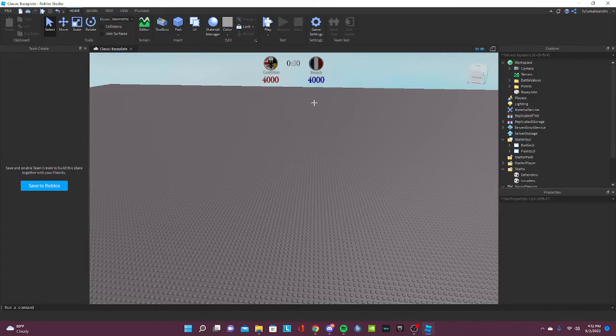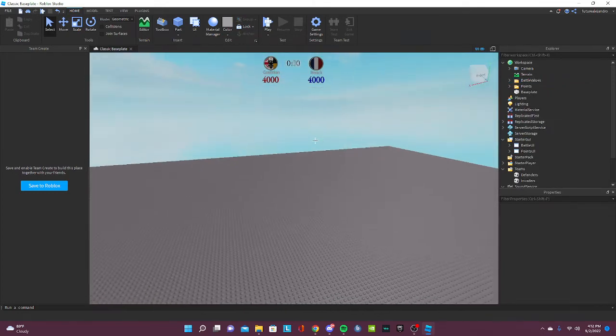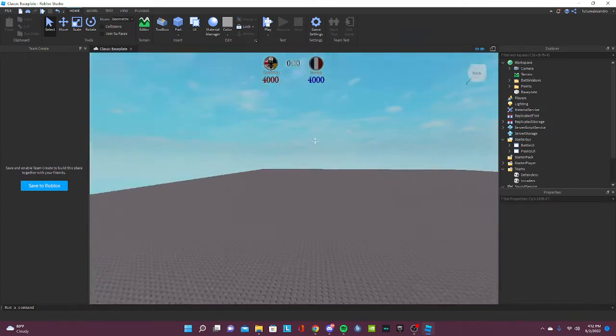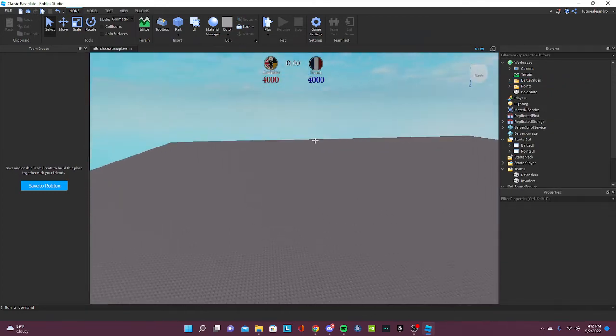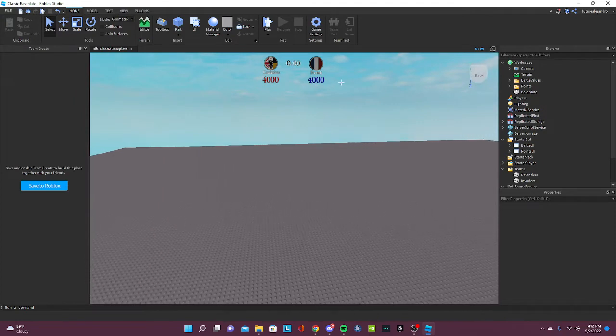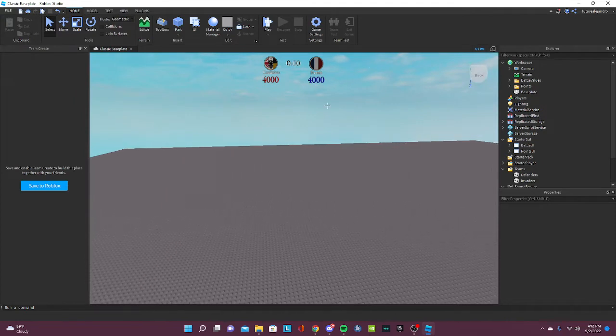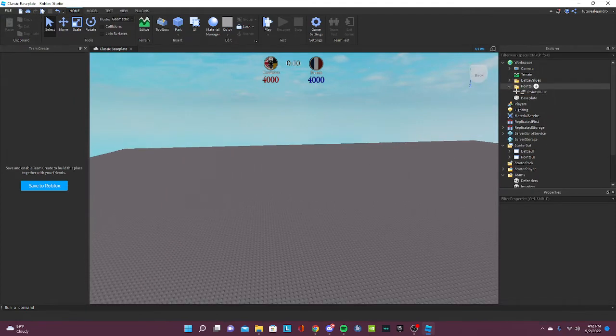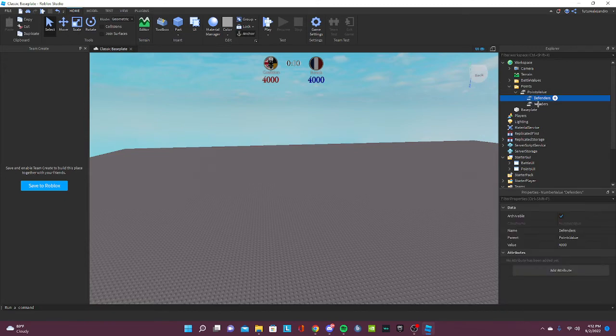All right, now it's just the tricky part. If you want to change your values, you're gonna go to points. If you want to change the points, change the points here in the values.